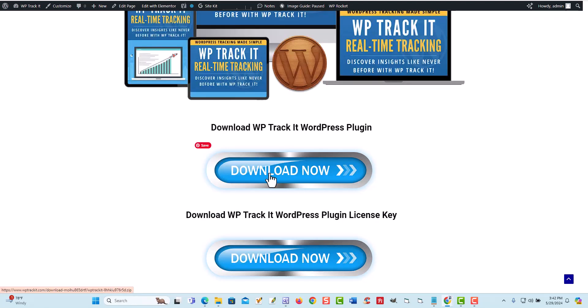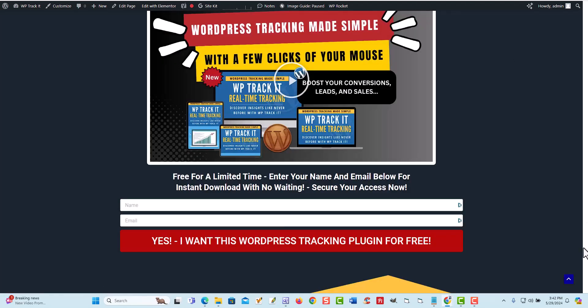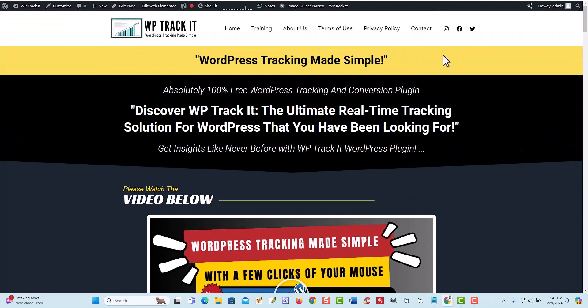Then you can start actually using the plugin today and start tracking your WordPress website to get better conversions, better signups, and to know where your traffic is coming from. If you ever have any questions, just come up here to the top right here, click on contact, let us know how we can help you, and we'll go from there. If you're watching this video on YouTube, leave your comments below and we'll get back to you as soon as possible — like and share this video, we want to get this out to as many people as possible because our goal is to help people have success. Thanks again, this is Jeff Renaud, I'll talk to you soon, bye-bye.